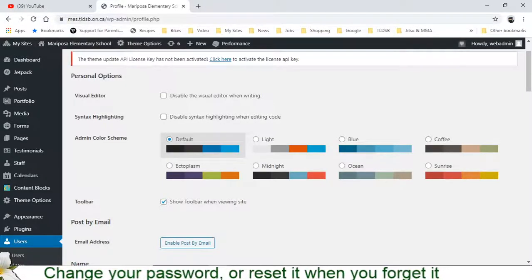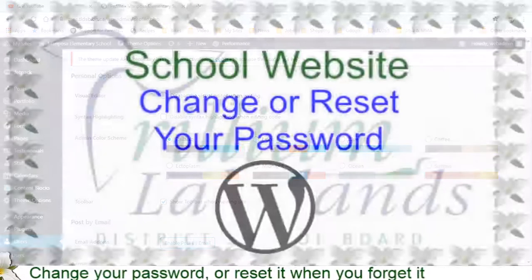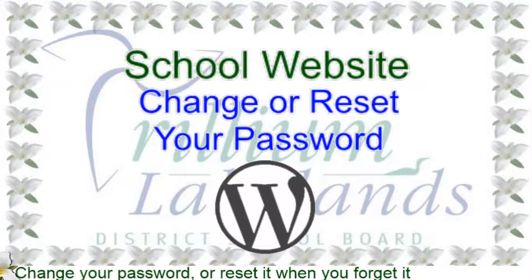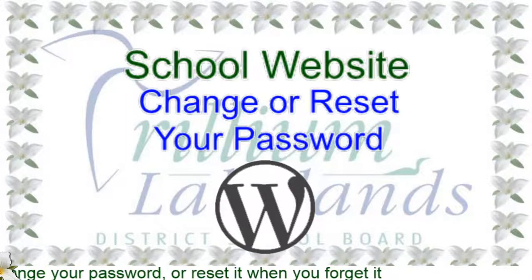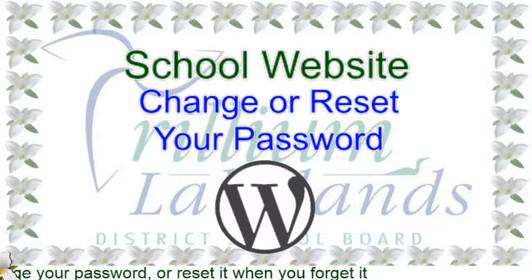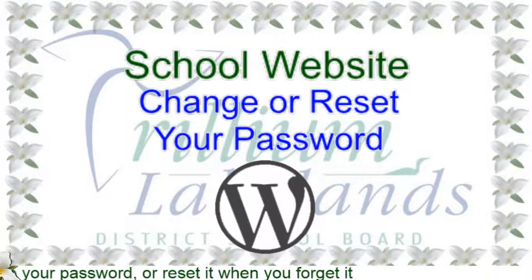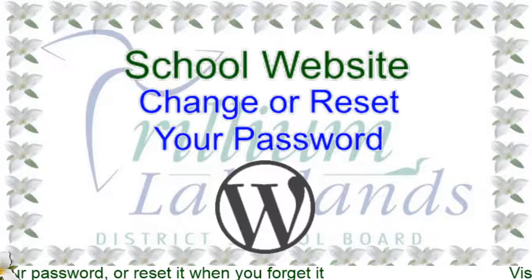So those are the two ways to get to the places you need to get to in order to reset or just change your existing WordPress website password.